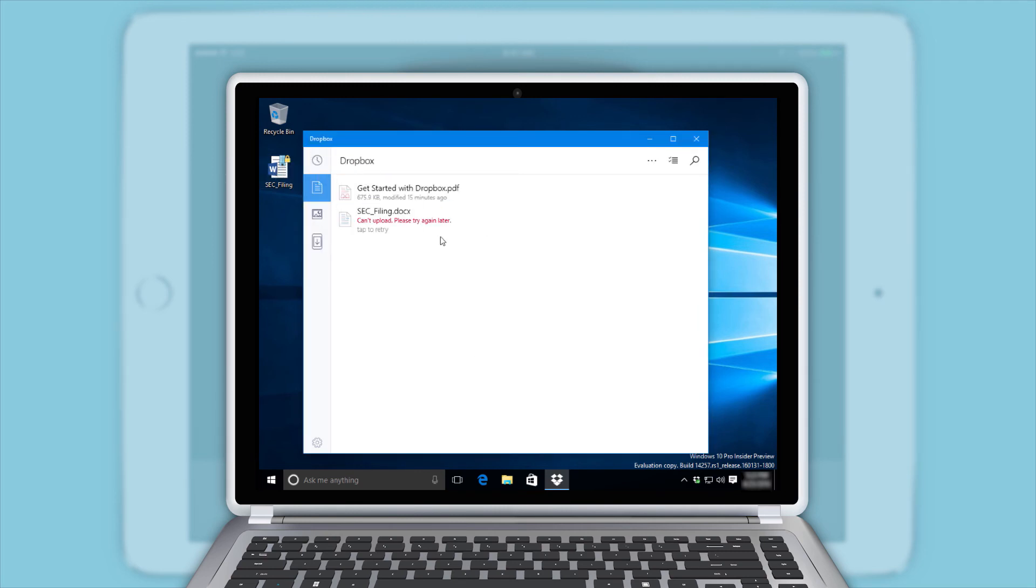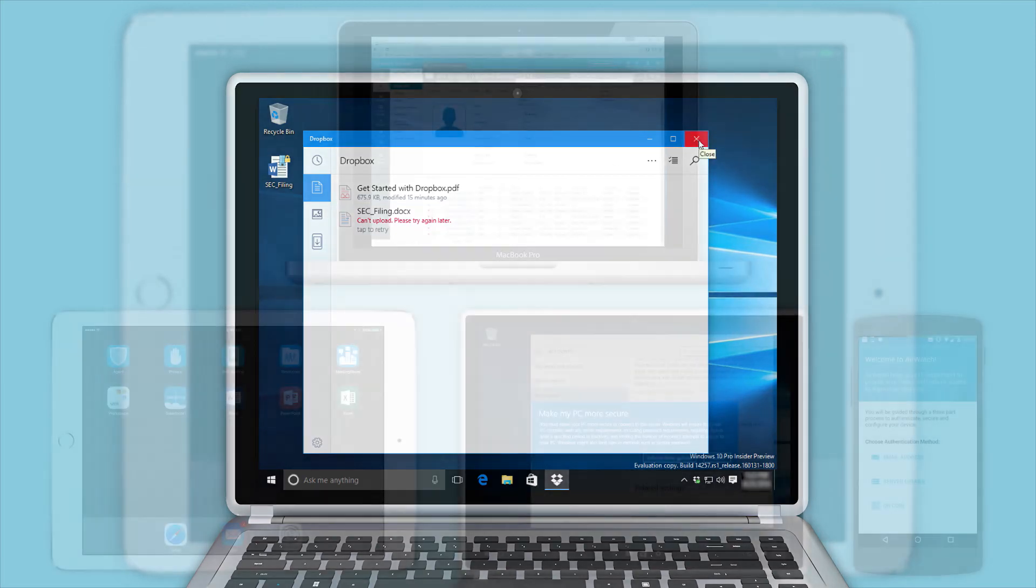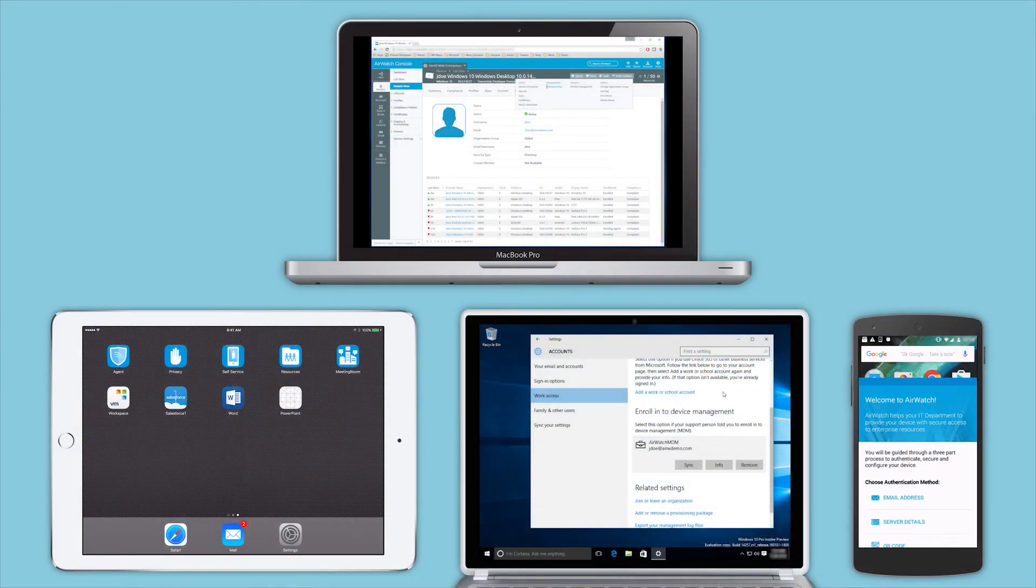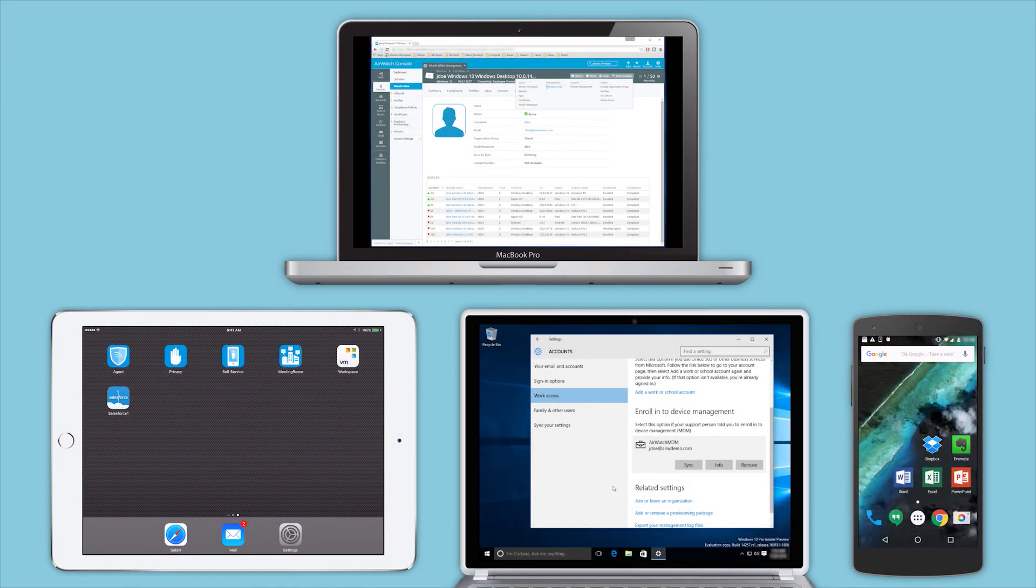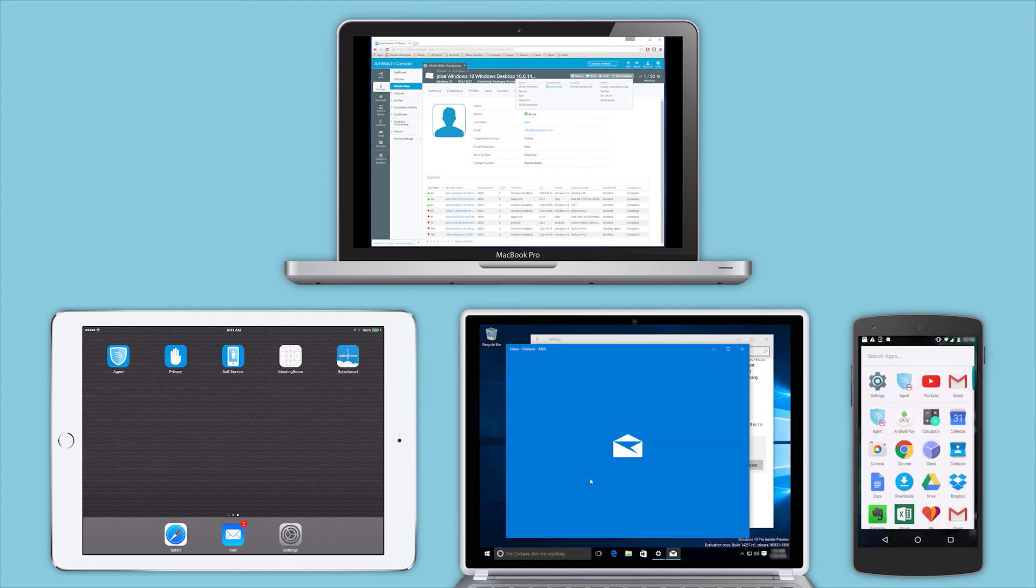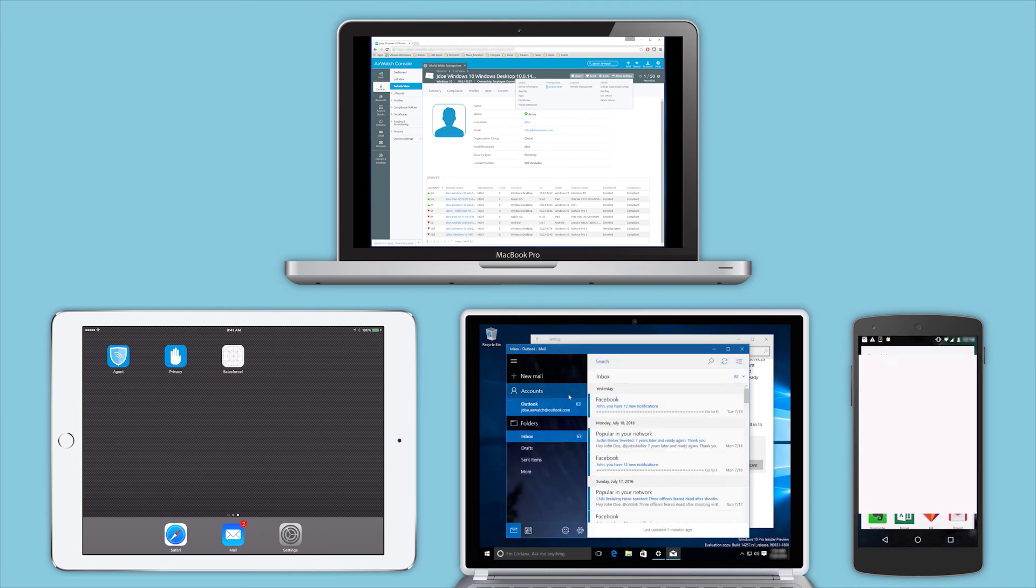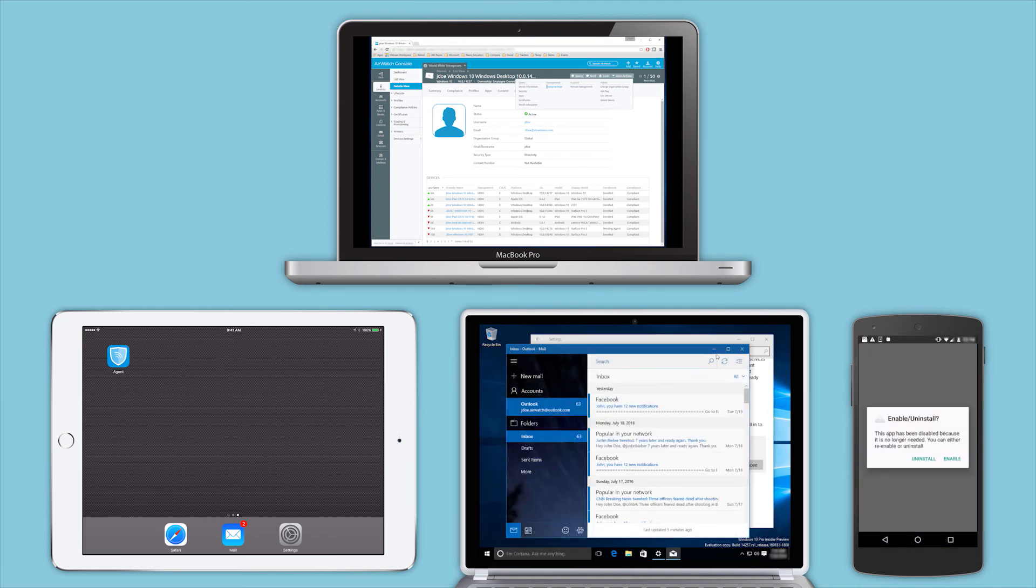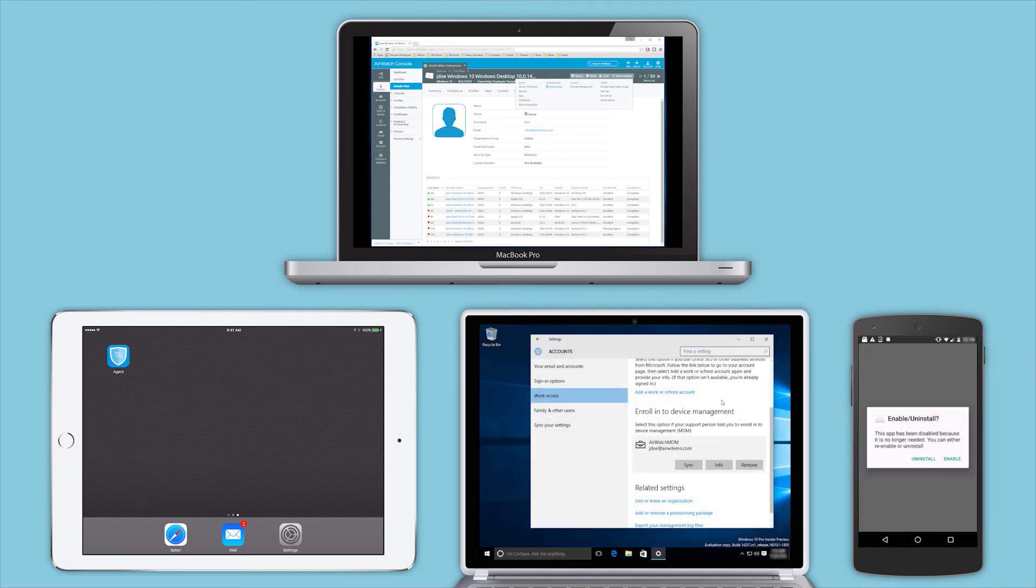As your employees get more mobile, there's an increased risk of devices getting lost or stolen. Admins and end users can now issue a remote enterprise wipe command to remove the corporate apps and data from the device.